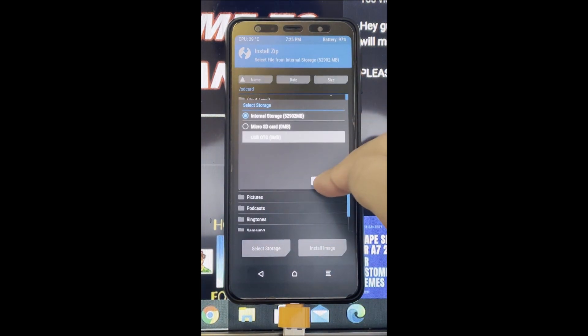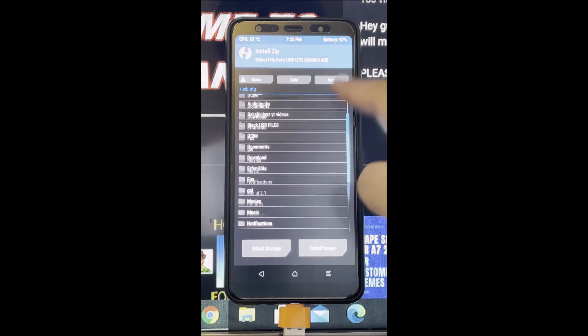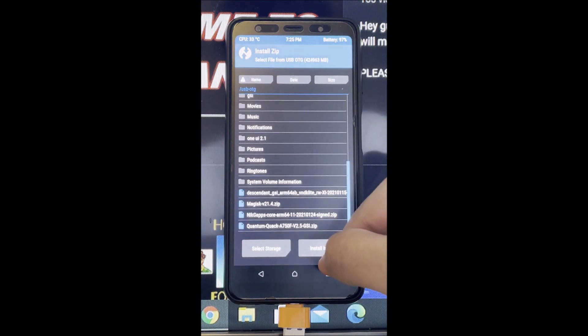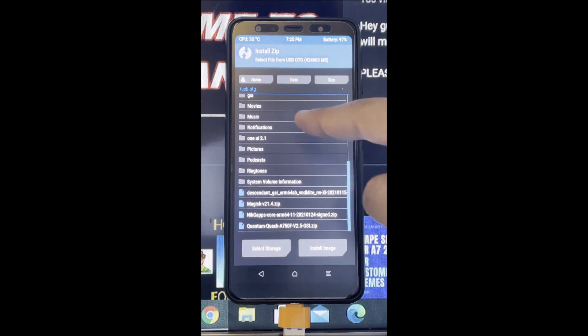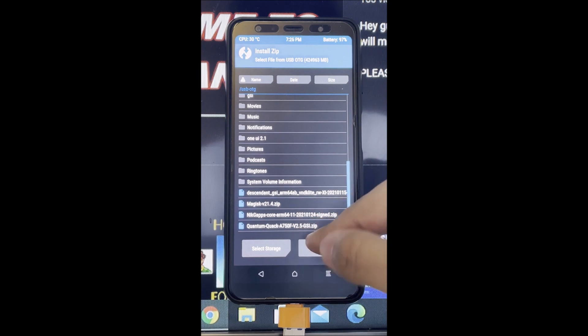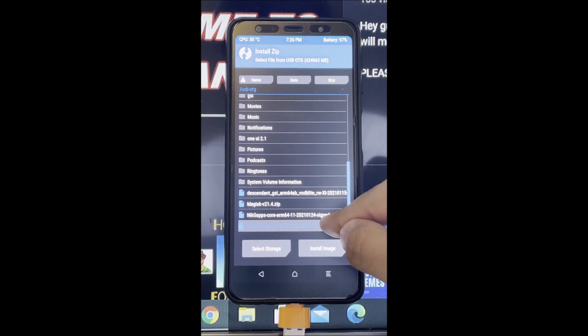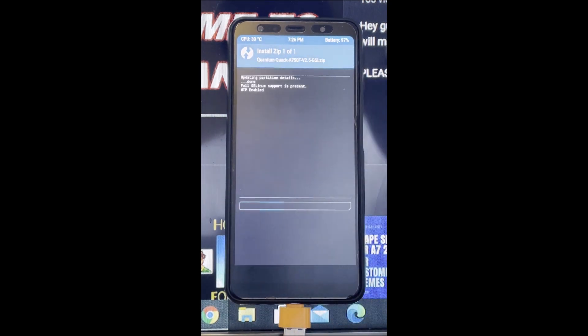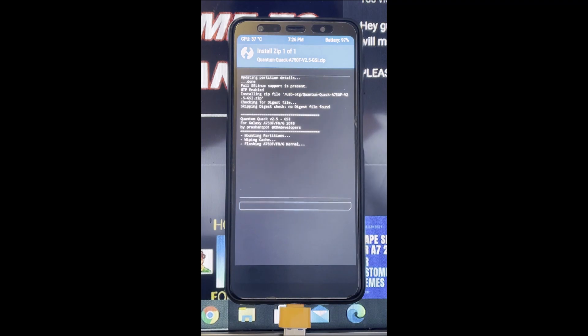As usual, make sure you have TWRP installed. We're using the new method to install an Android 11 GSI. Make sure you have a stock custom ROM installed and the first thing you have to flash is the Quantum Quack GSI.